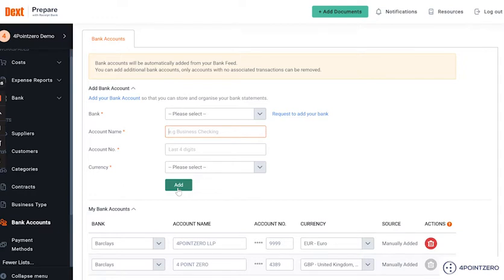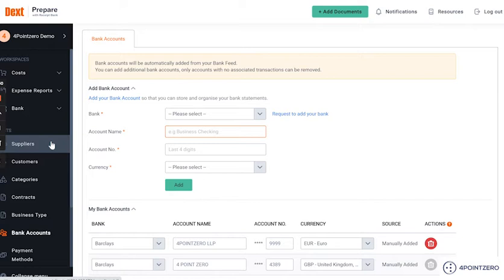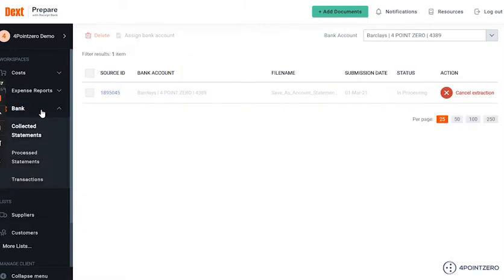From here, let's look at how you will be able to submit bank statements on the Received Bank. To submit your bank statements, please navigate to the Bank tab on the menu and click on it. As you can see, this tab is split into three different sections.